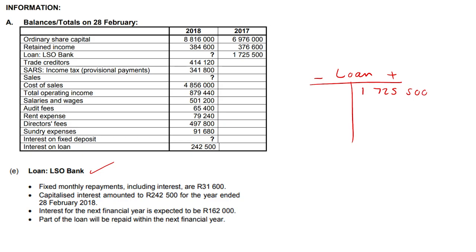Fixed monthly repayments including interest are 31,600. Note that it says monthly, so we multiply 31,600 by 12, giving us 379,200 for our monthly repayments. Monthly repayments decrease the outstanding loan amount we owe to the bank, so that goes on the debit side: 379,200.